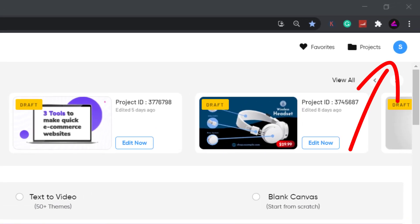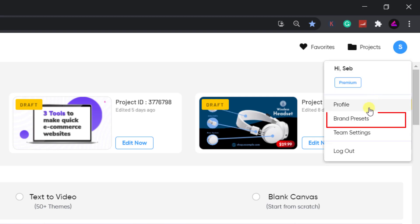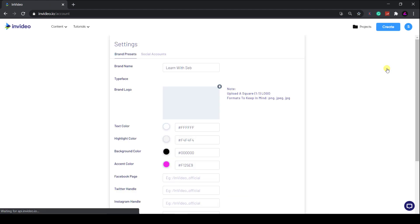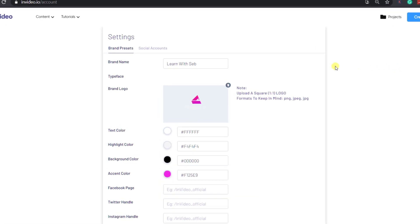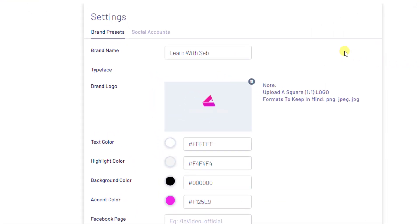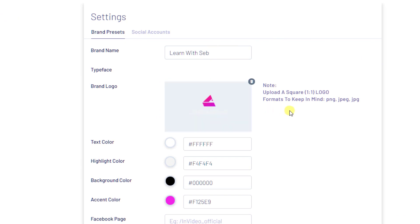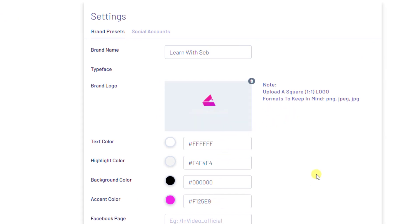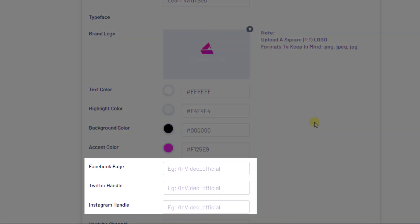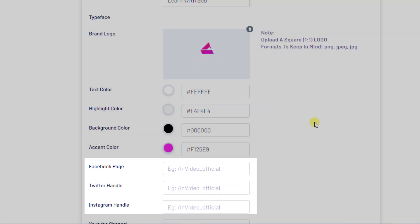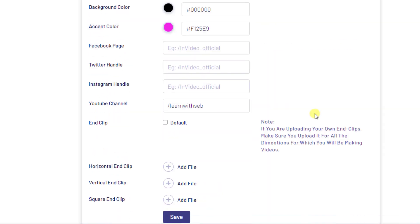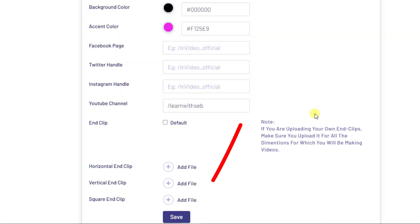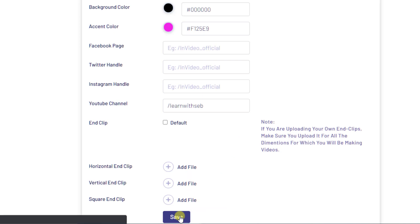The first thing you want to do when you sign up is hover over the profile icon and click Brand Presets. Then add in your brand name, your brand logo, and brand colors. This will help you save time later on with templates and new videos. You can also add in your social media links here and upload any end clips. This is useful if you post regularly. Save that, then let's start creating videos.